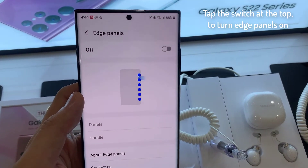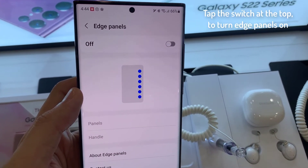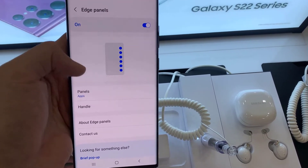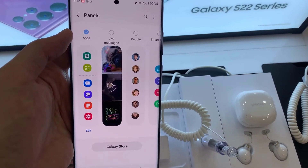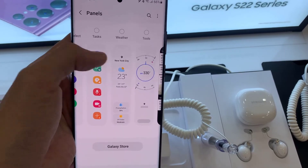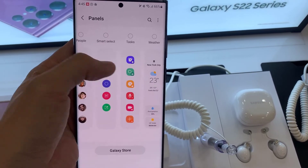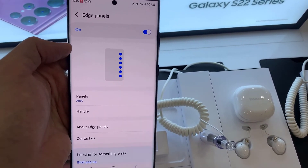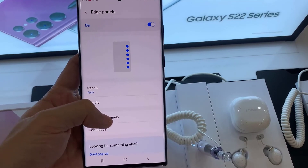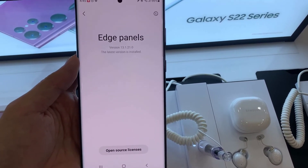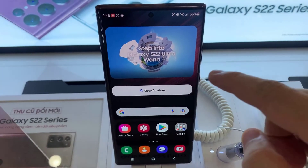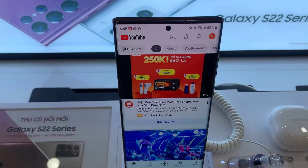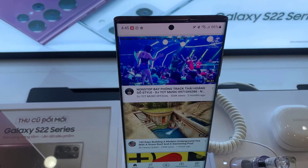Tap the switch at the top to turn Edge Panels on. Once activated, you'll see a handle to control the feature on the right. Tap on it and swipe inwards to access your Edge Panel.